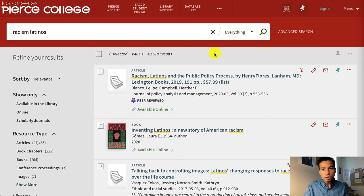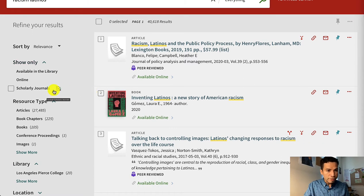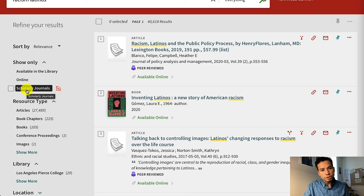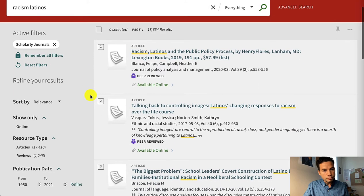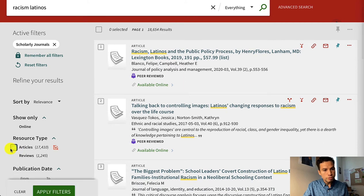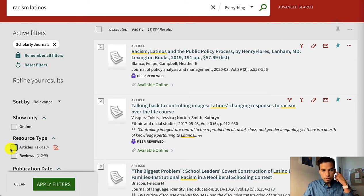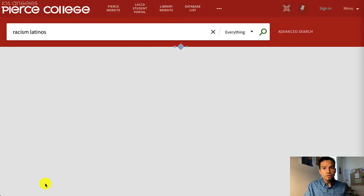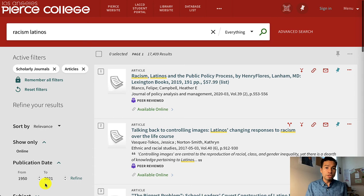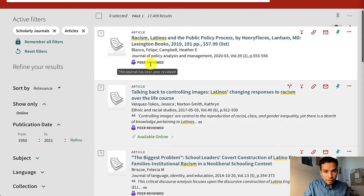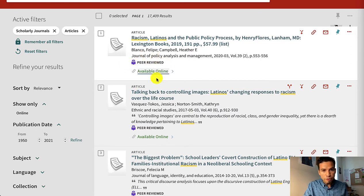Before we start looking at all of the results, it would help to go to the left side and click on the filters 'Scholarly Journals' and 'Articles.' By applying those two filters, OneSearch will only show you academic articles that were published in peer-reviewed journals. You can also identify those by the purple icon that says 'peer-reviewed.'